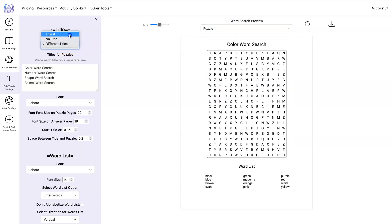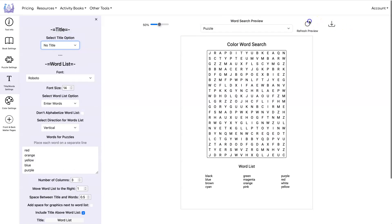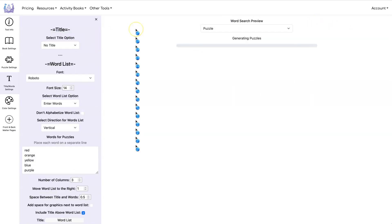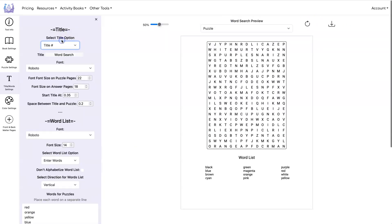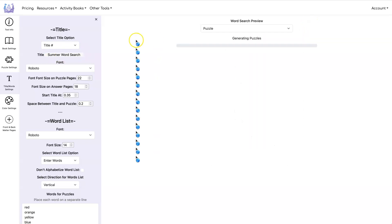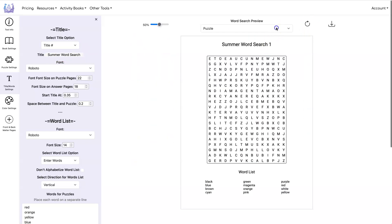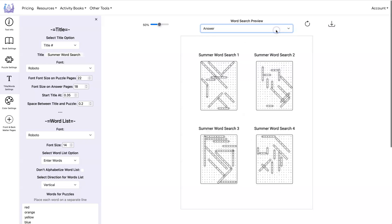You can also have no title or you can even change it from word search. So maybe you have a summer theme so you can say summer word search and then each puzzle will just be sequentially numbered with what you put into this box. Summer word search one, two, three, four.